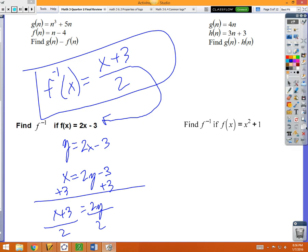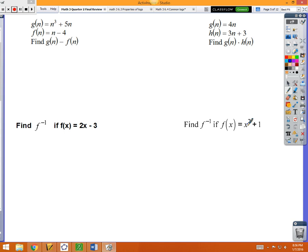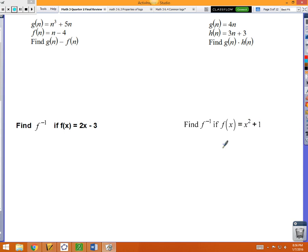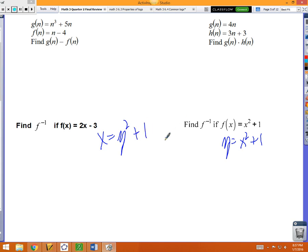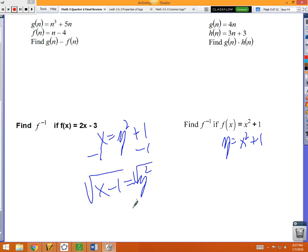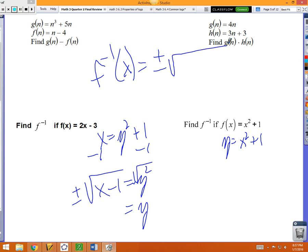The next inverse: what will undo squaring something then adding 1? Start with y = x²+1. Flip-flop x and y: x = y²+1. Undo the plus 1 by subtracting 1: x−1 = y². Undo the square by taking the square root, but you have to give both outcomes — plus and minus. So the inverse is f⁻¹(x) = ±√(x−1).